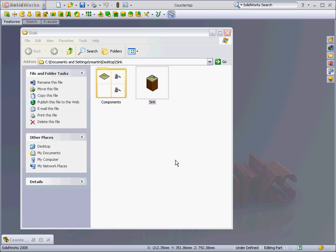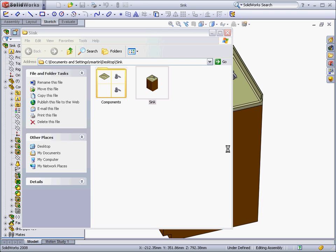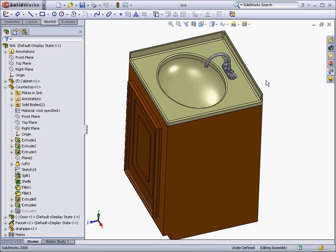Many functions in SolidWorks will already be familiar to you, since they come straight from Windows. Things like being able to resize a window, use keyboard shortcuts, and drag and drop files. We'll start out by dragging this assembly file of a sink into SolidWorks to open it up.